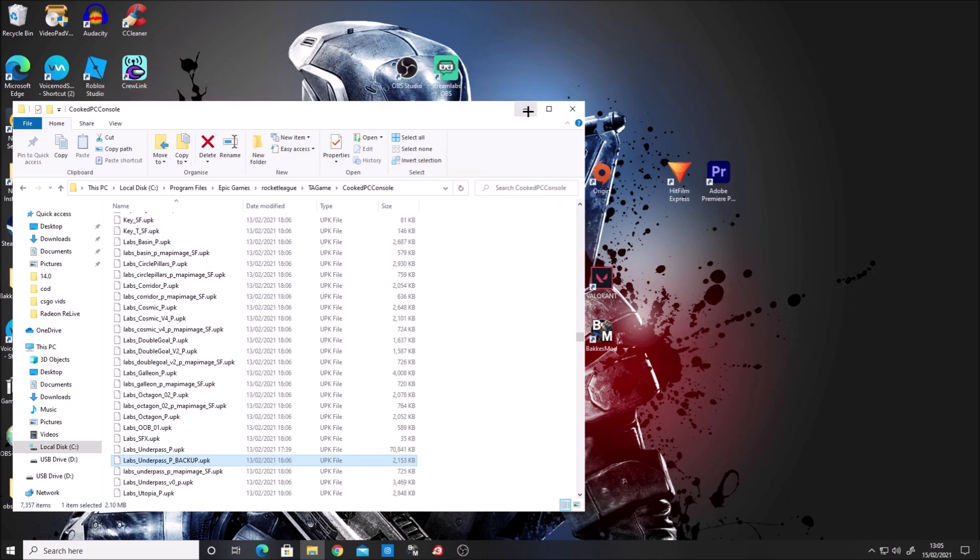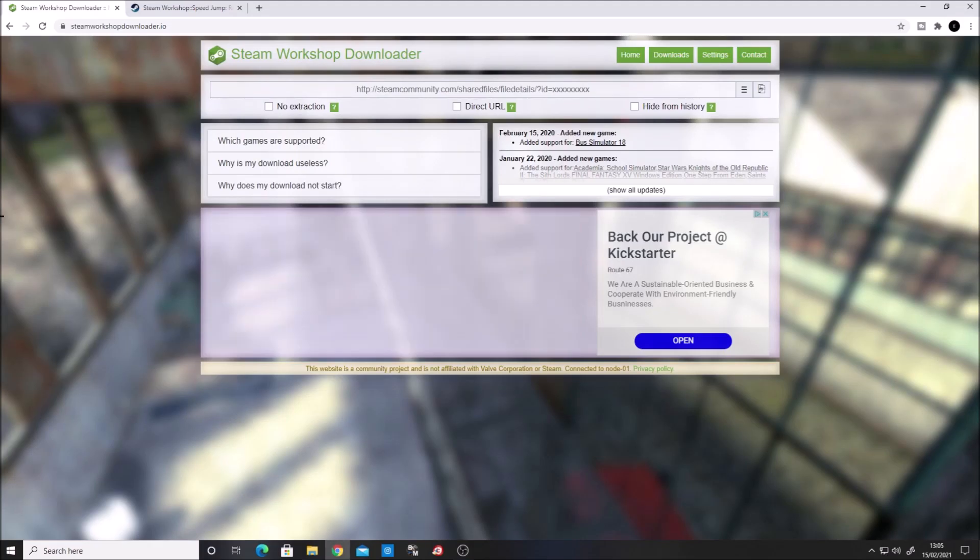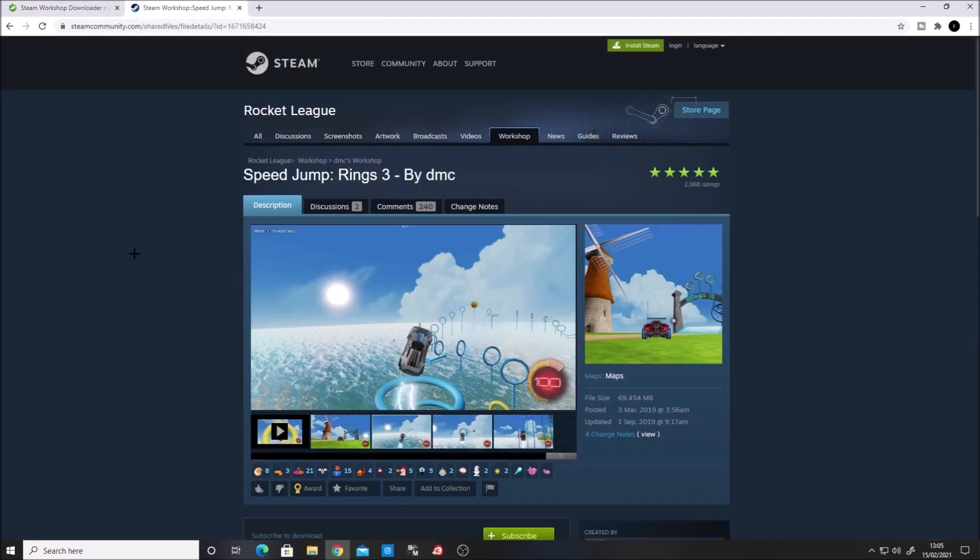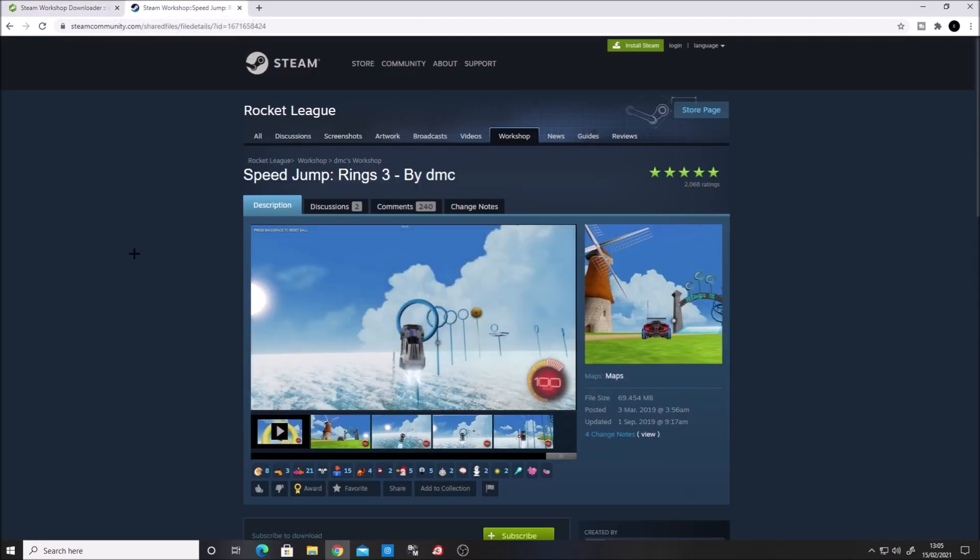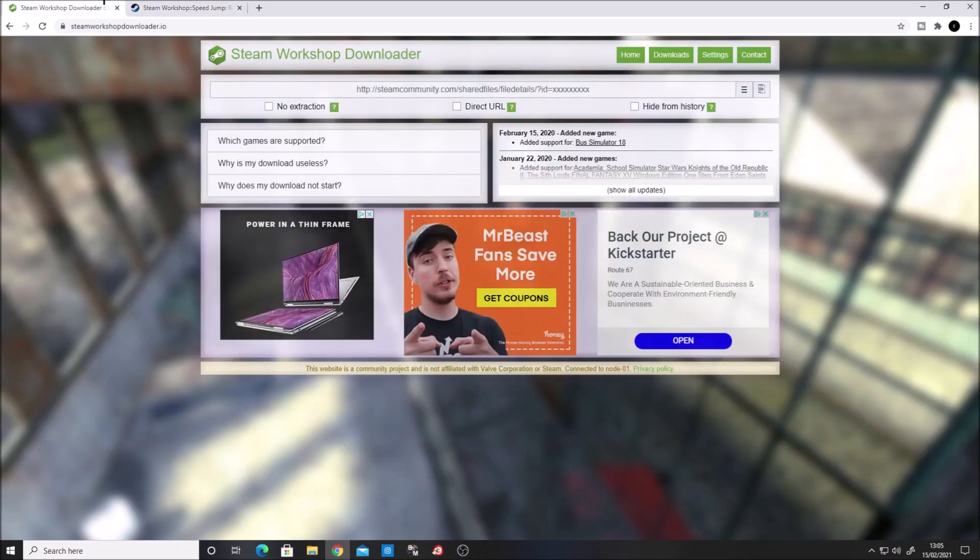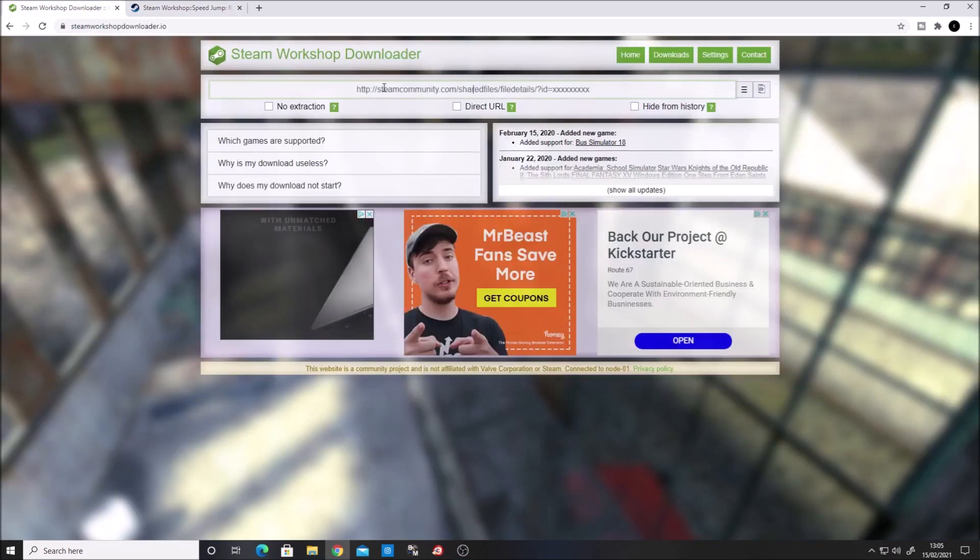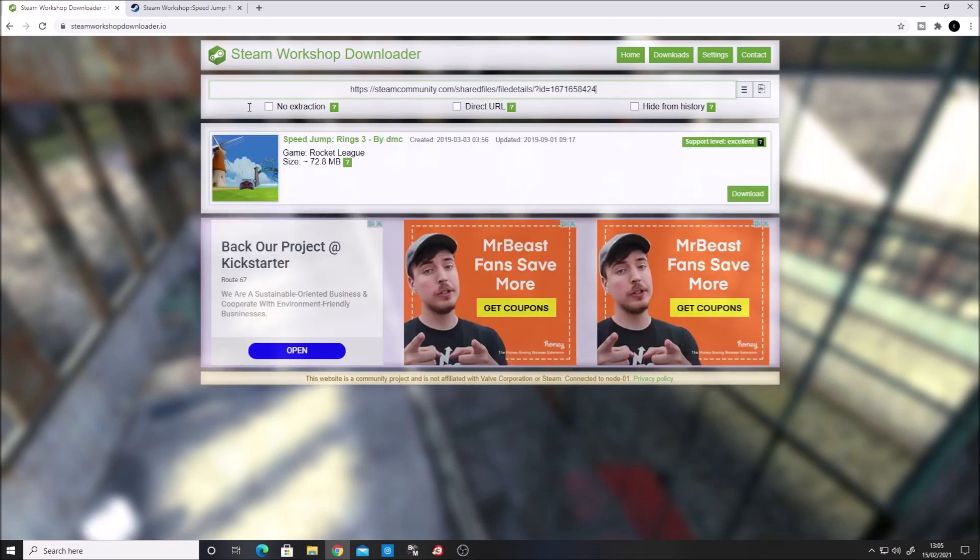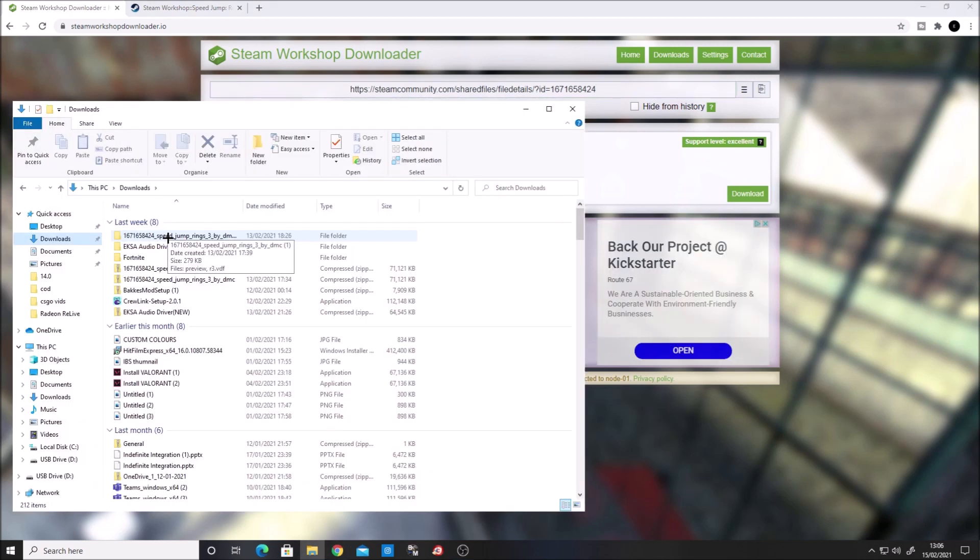Go to the description where I've put two links you'll need. Navigate to the page, copy the URL with Ctrl+C and paste it with Ctrl+V. The map will pop up, then download it. Once downloaded, go to your downloads folder and extract the file.